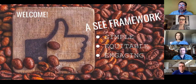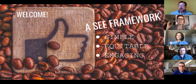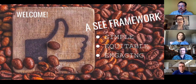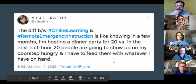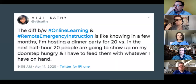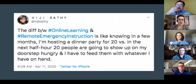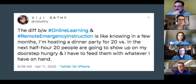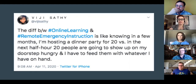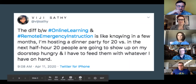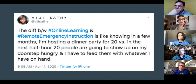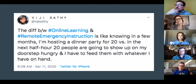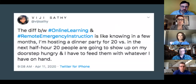Our framework for this whole session is: Simple, Equitable, and Engaging. Under these circumstances, what we're doing is not necessarily planned online learning. Many of us have worked in online learning for a long time, but the current circumstances are different — it's very much like hosting a dinner party months from now versus 20 people showing up on your doorstep and having to feed them.